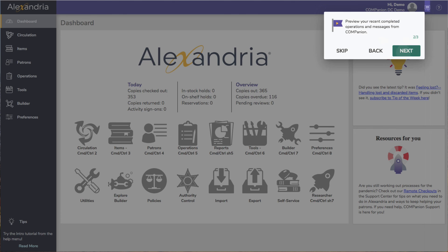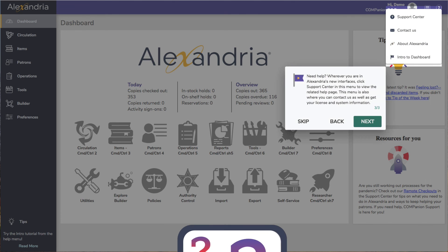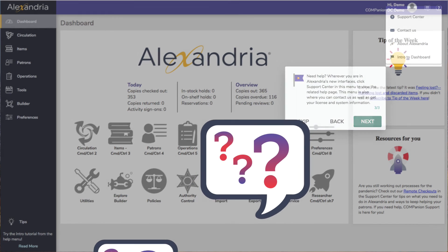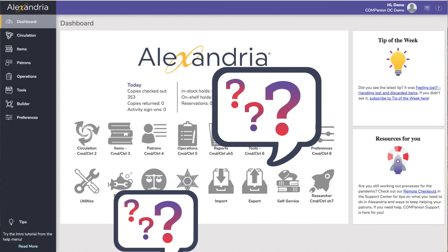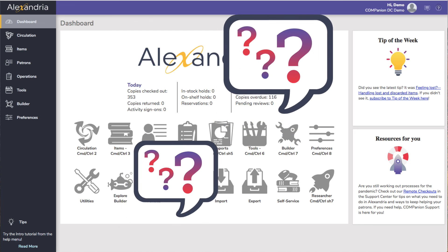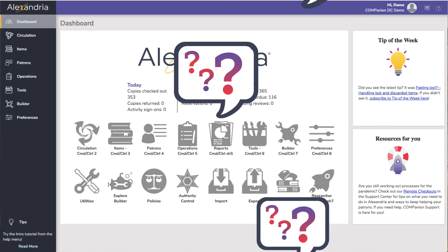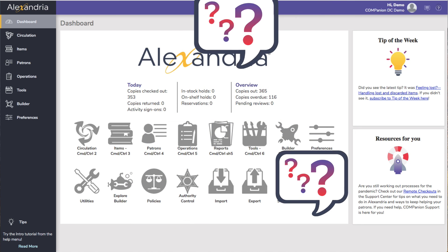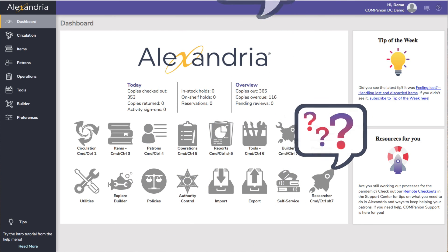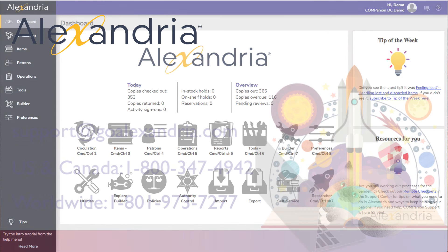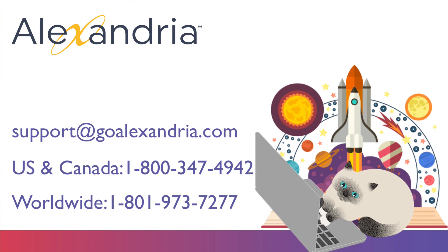Of course, if you'd prefer to speak directly with one of our lovely support representatives, we are available 24/7, 365 days a year. So feel free to give us a call with any questions or concerns you may have.